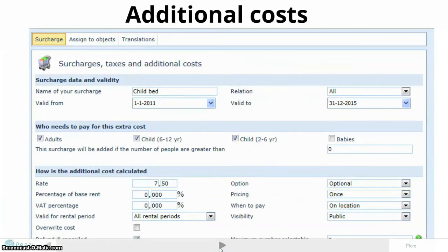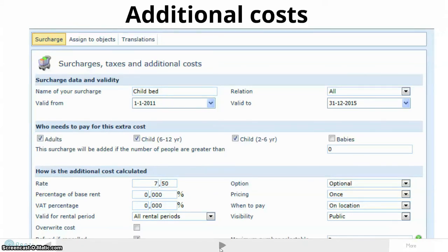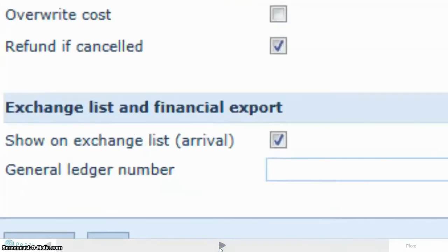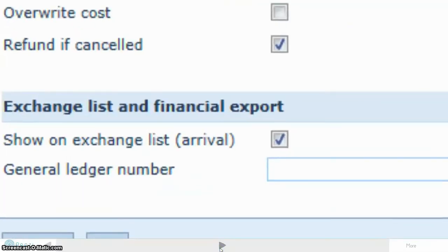Reflex offers all kinds of options for creating extras. You can create tourist tax, reservation costs, baby packages, or bedding. These extras can vary per accommodation.